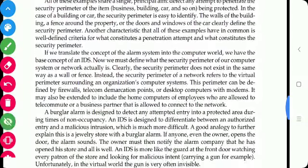If we translate the concept of the alarm system into the computer world, the concept becomes IDS. We must define the security perimeter for our computer system. However, the computer security perimeter is virtual — it is the virtual perimeter surrounding an organization's computer systems. Like a building has a compound or fence, the computer's security perimeter covers the whole network in the form of firewalls, telecom demarcation points, or desktop computers with modems.